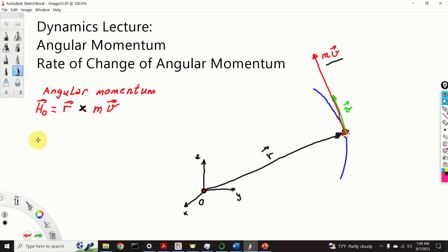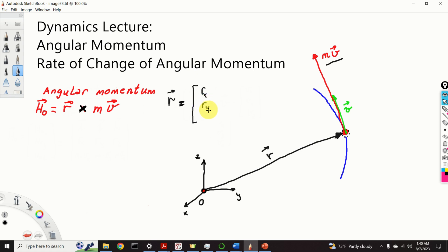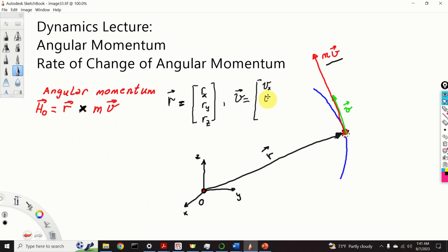Next, let us compute the components of our angular momentum vector. For that purpose we will use the definition of the vector cross product. But before we do that, let us write the vector r and the velocity vector v in terms of their components. Vector r has components rx, ry, and rz. Similarly, the velocity vector v has components vx, vy, and vz. We will use the definition of the vector cross product in order to compute the components of our angular momentum.